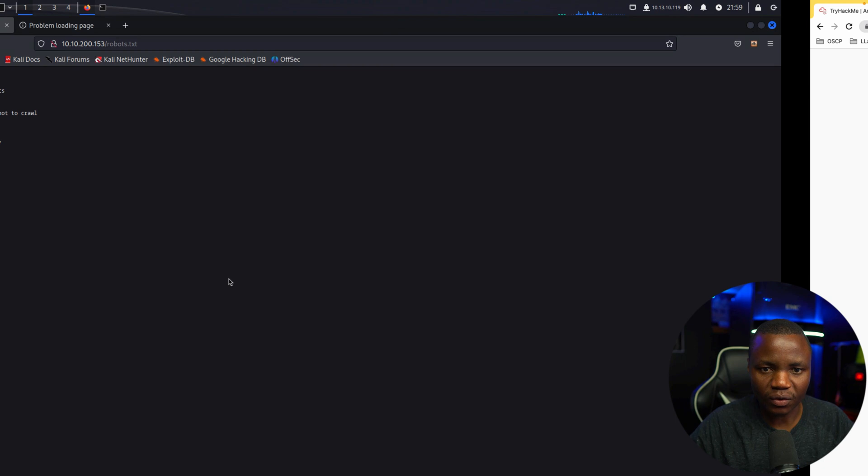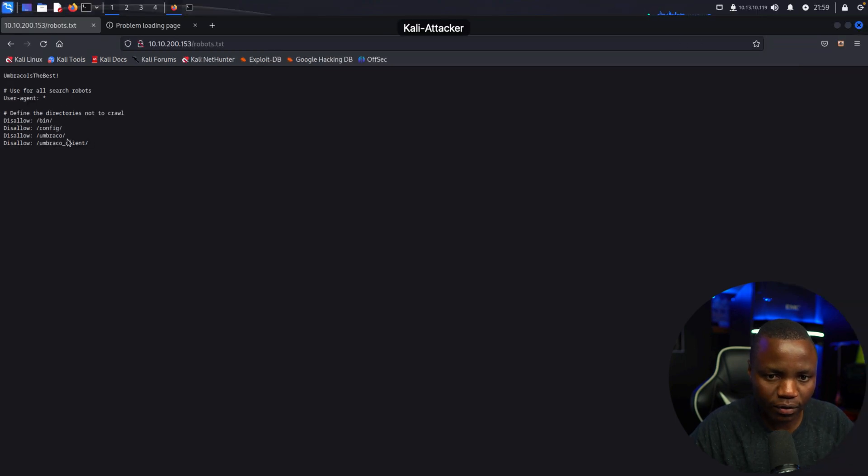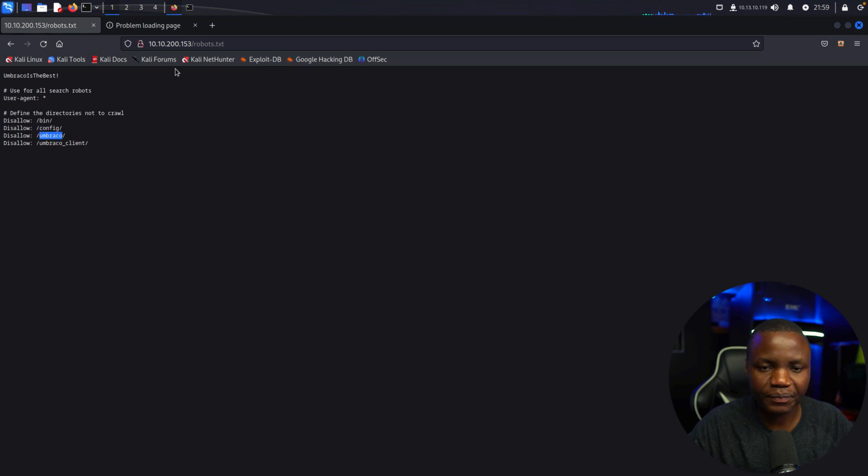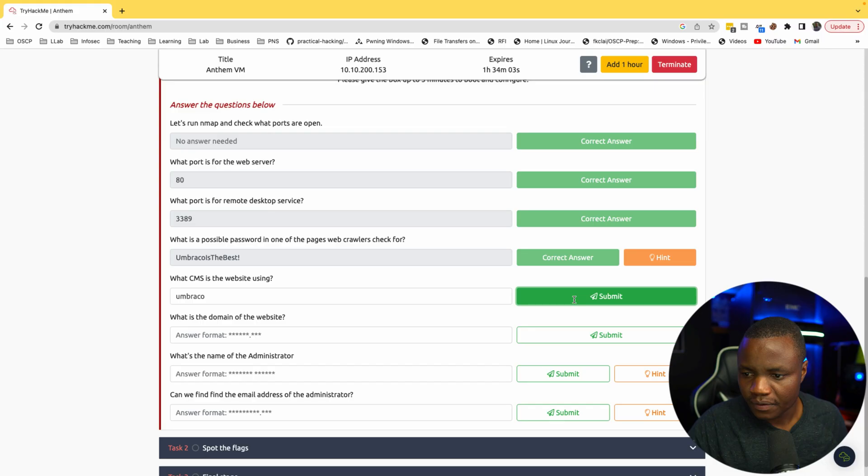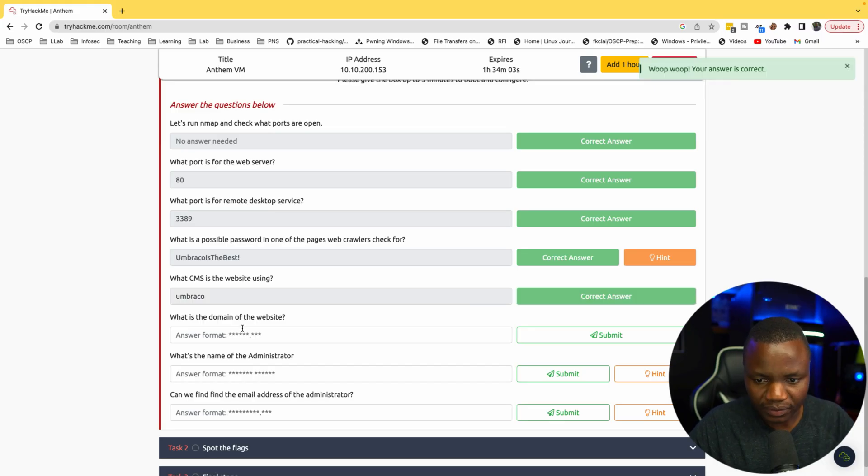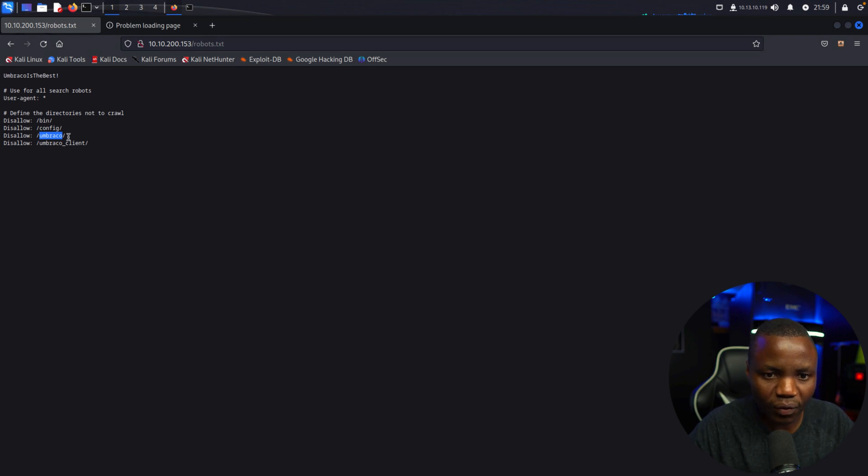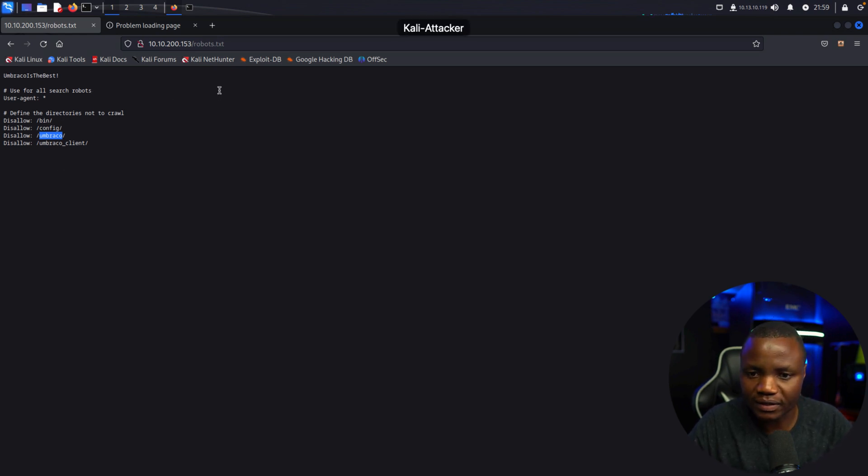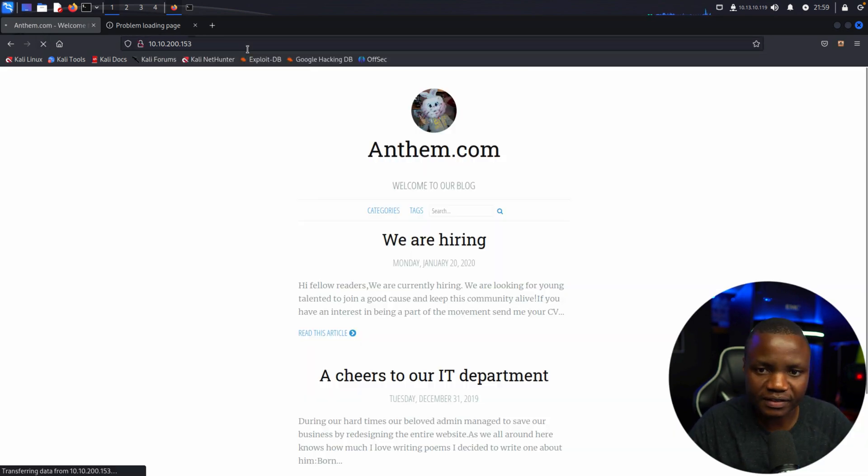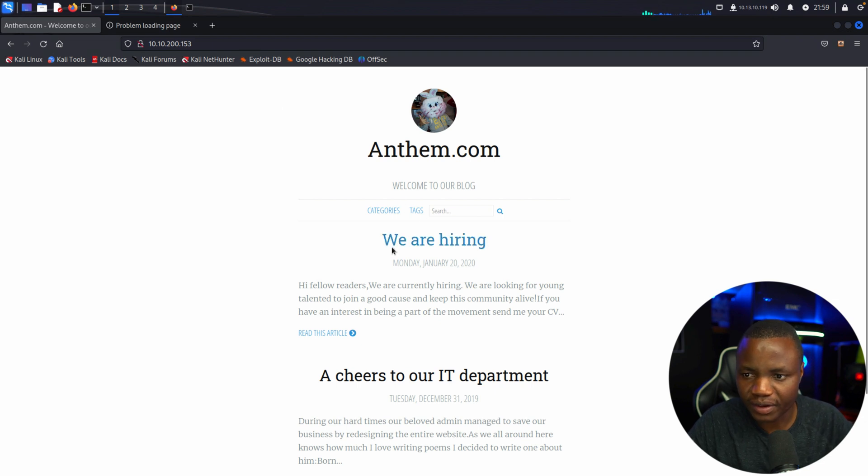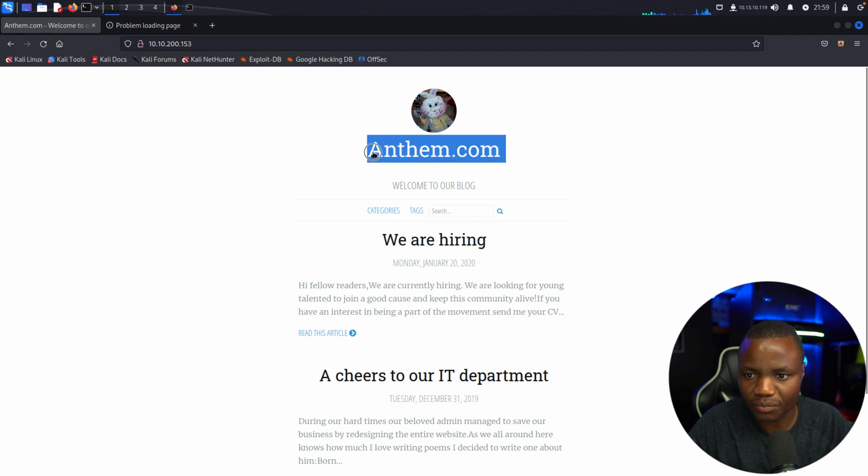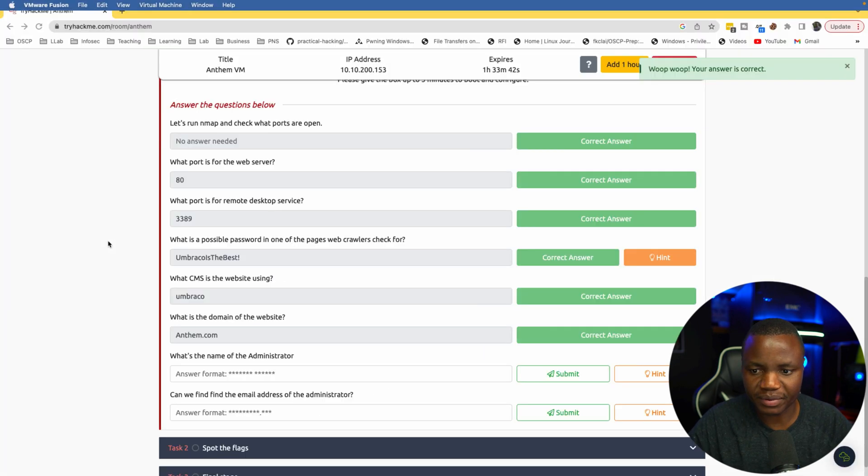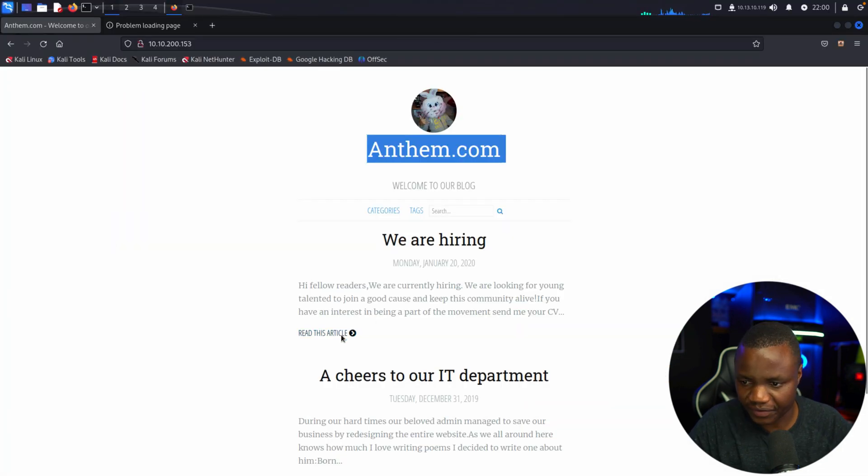What CMS is the website using? According to here it is Umbraco. I've seen this CMS several times in CTFs, that's how I know that it's Umbraco. What is the domain of the website? Let's see if there's any contacts or some information somewhere that tells us what the domain is. Usually if there's email addresses we'll be able to tell. Oh it's right here - anthem.com.